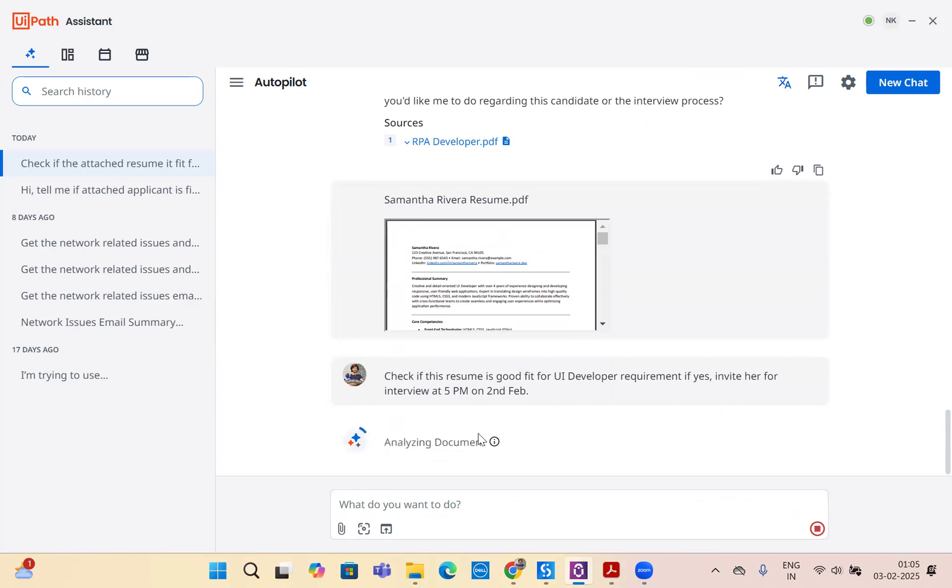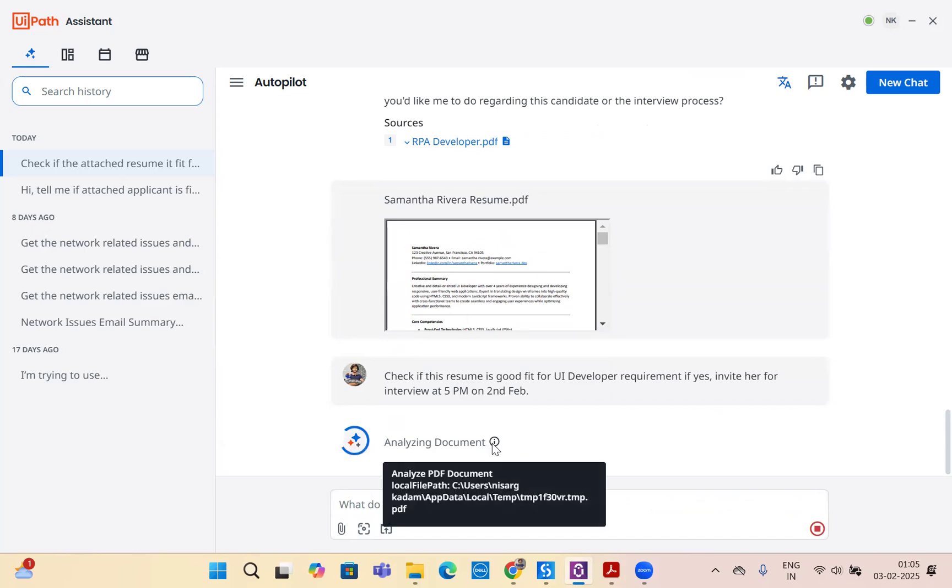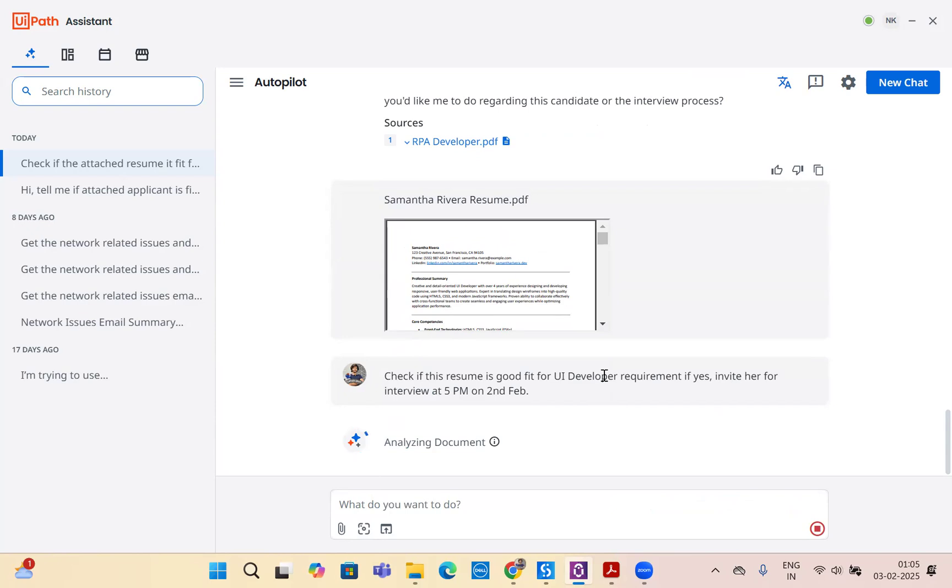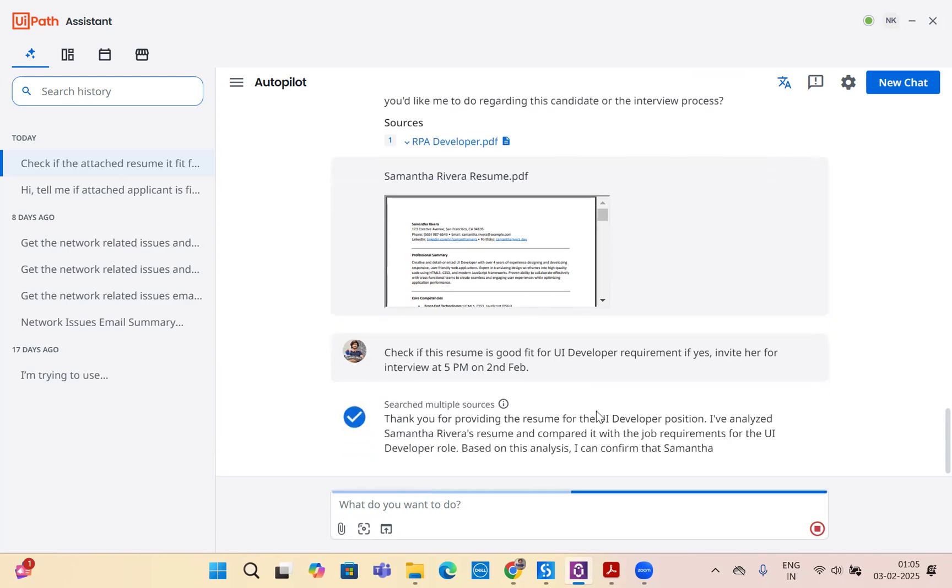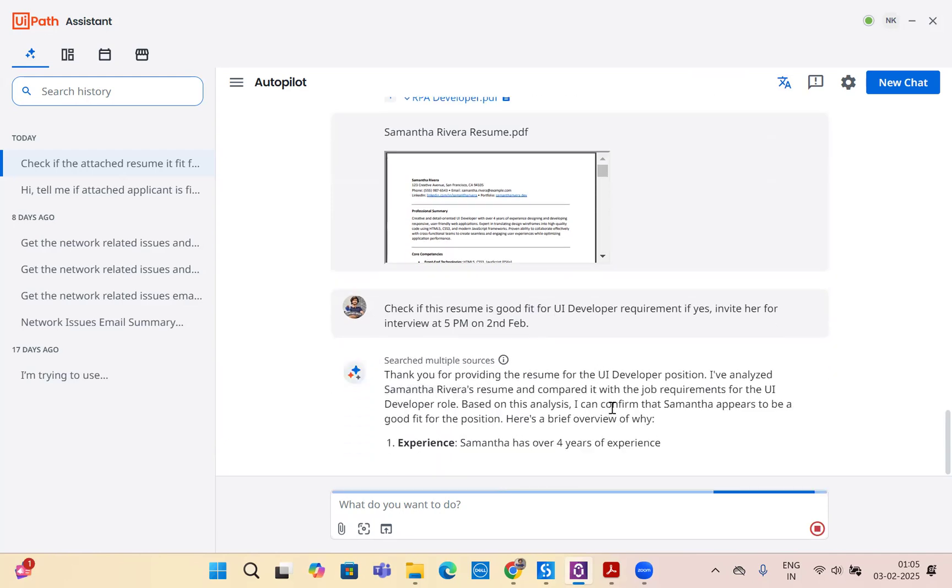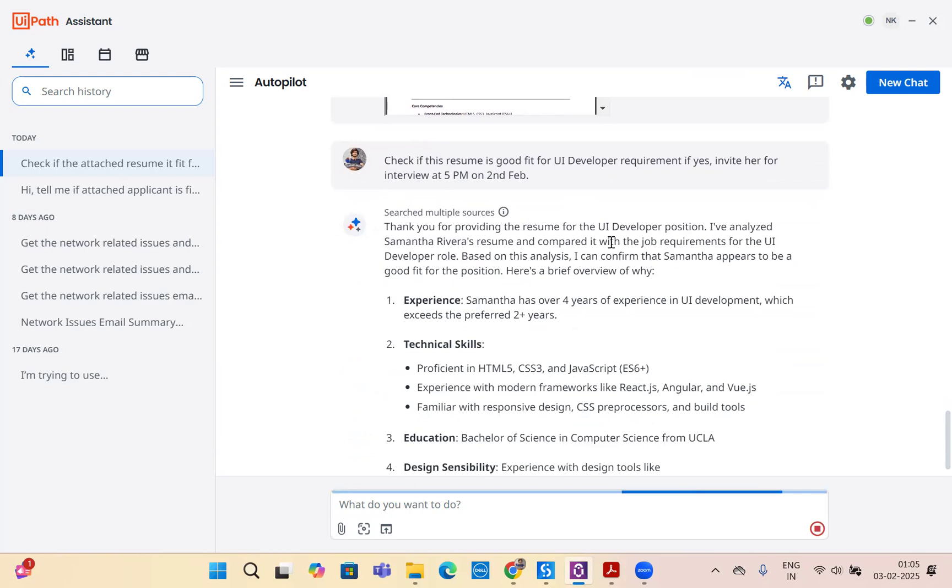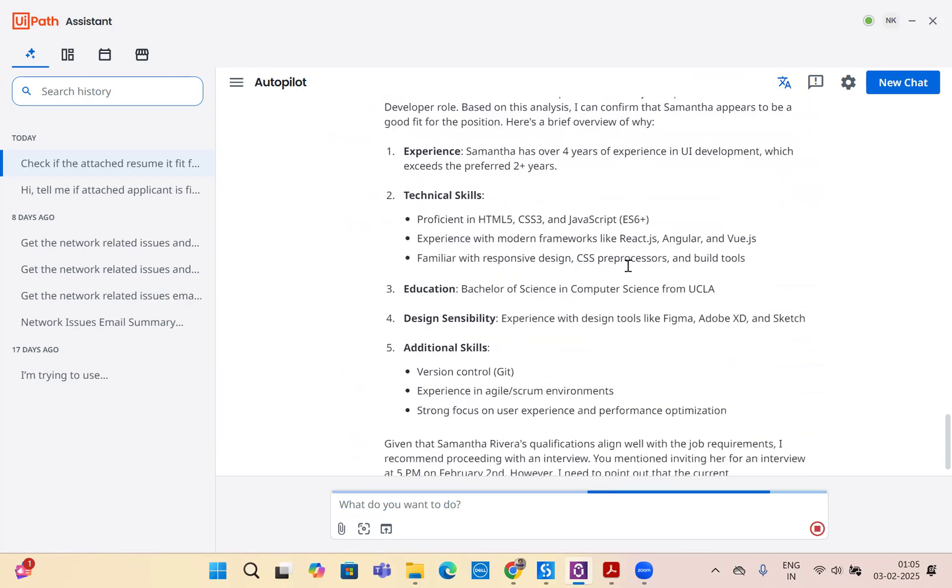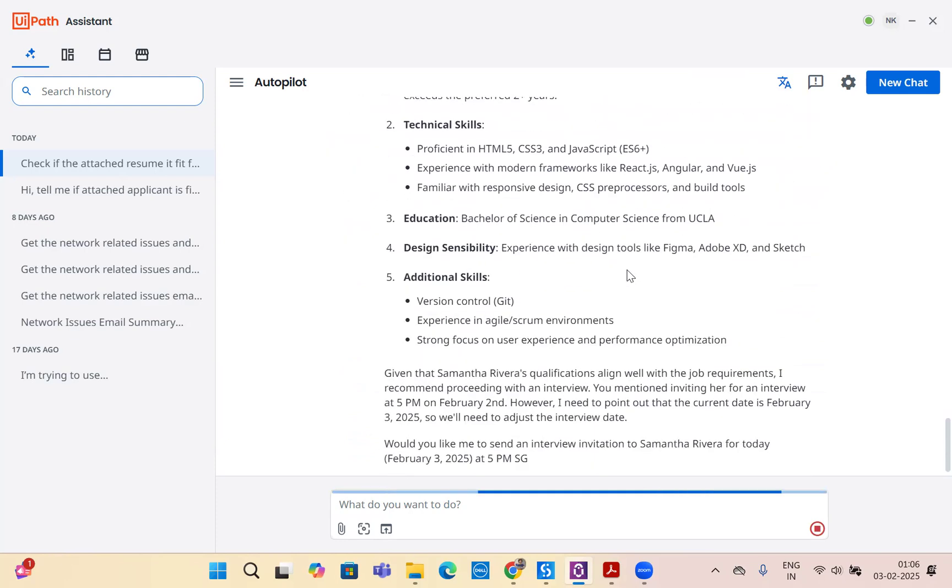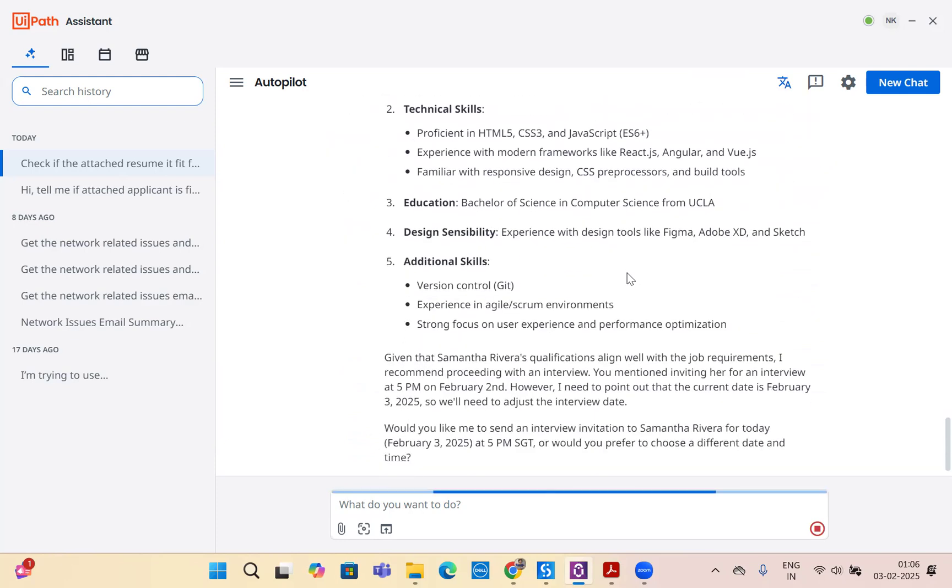It's thinking, analyzing the document. It's going through Samantha's document using UiPath's document understanding in the backend. Once it analyzes the document, it will pick up automatically the UI developer PDF from context grounding. It's using a combination of context grounding. I have analyzed Samantha's resume and it looks fit for the job. That's all.